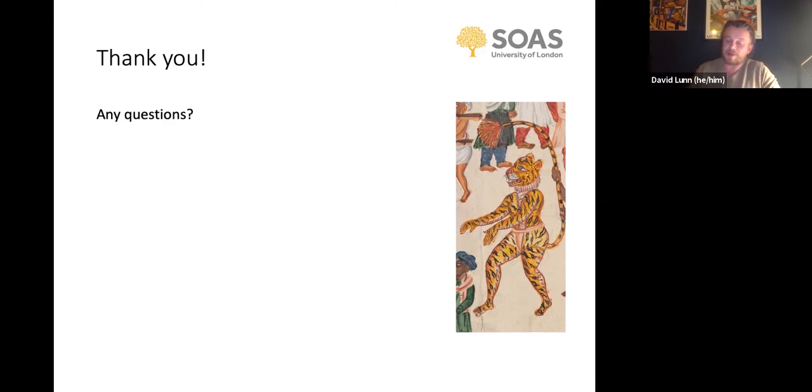I will stop there. I hope that's been of some interest. I'll stop sharing the screen and if there are any questions please feel free to put them in the Q&A. As David said, we've got the Q&A box. If you've got any questions about the course specifically or just about student life in general, our student ambassador or David can answer them.